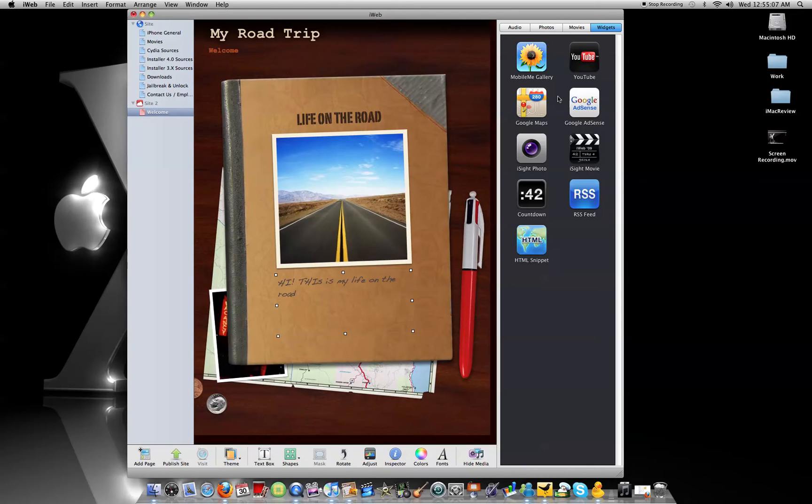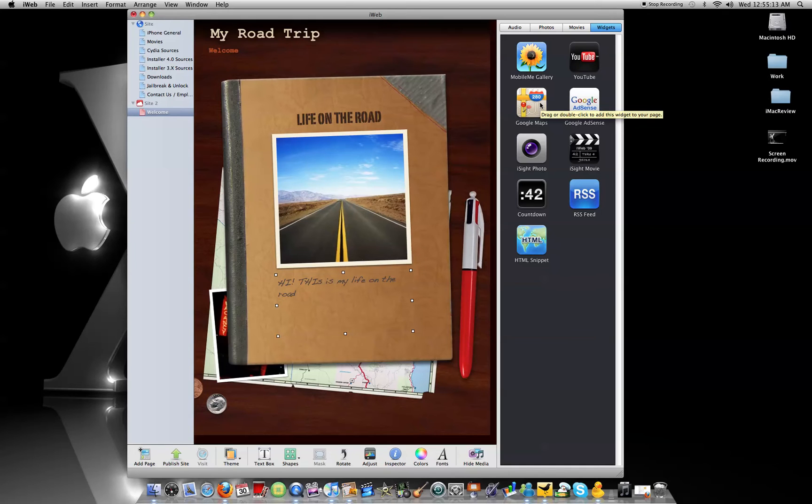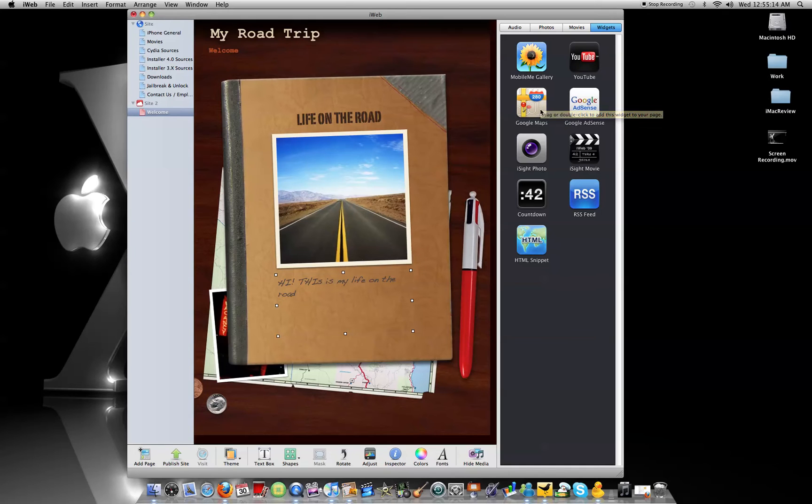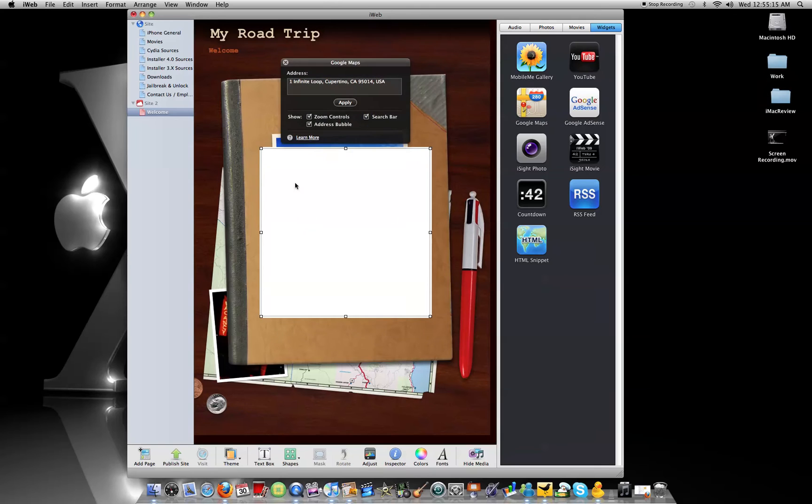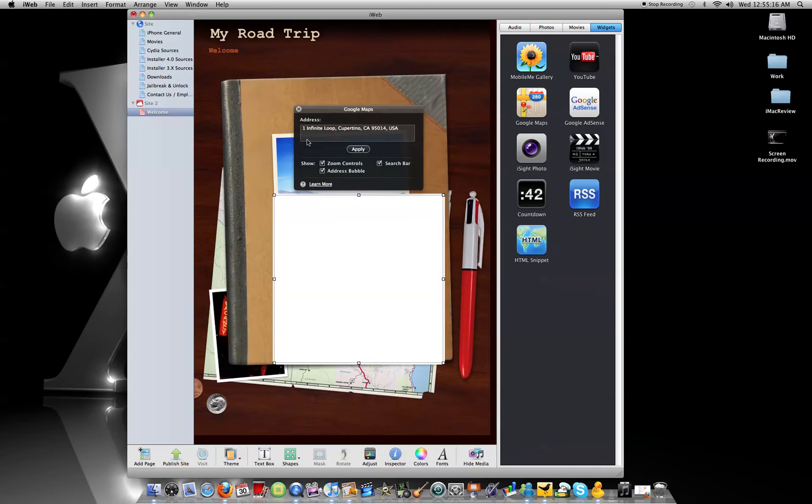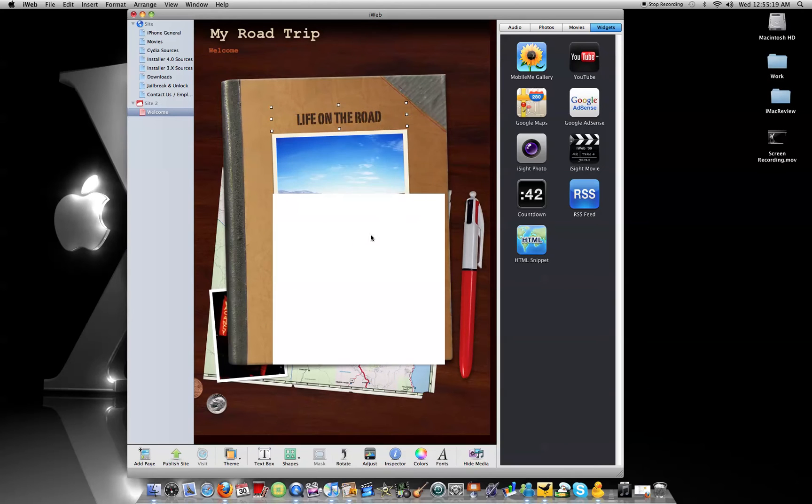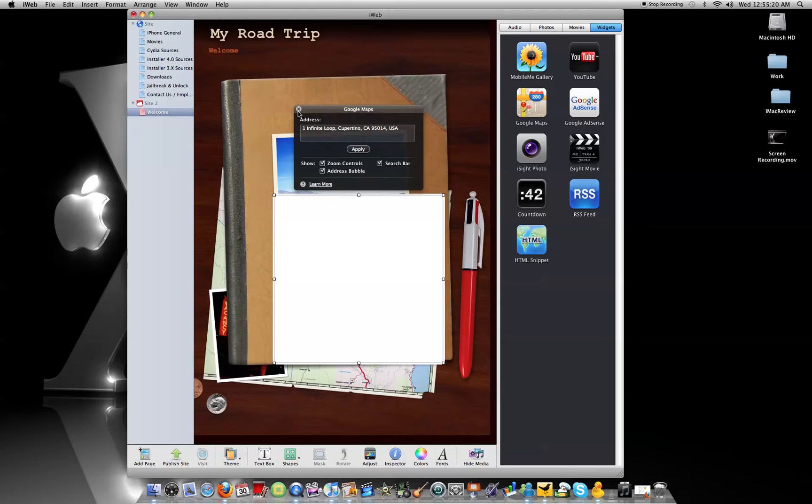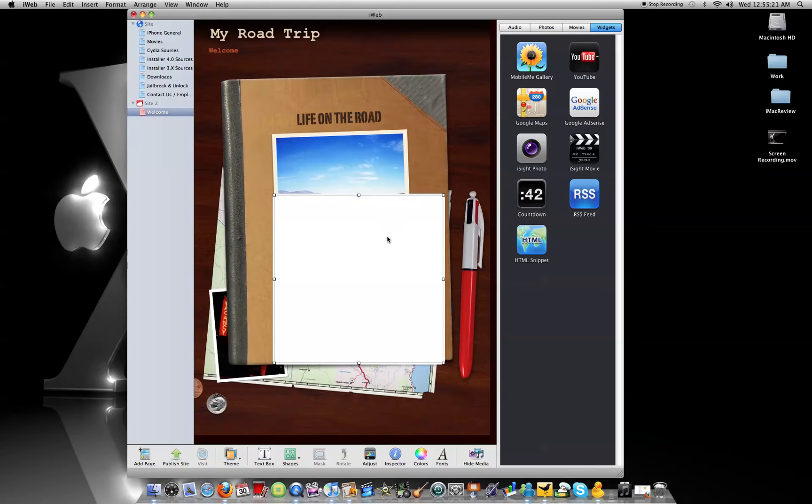Okay. Now, there's also Google Maps. So say, your life is on the road, and you saw this really great restaurant. You can put the address on Google Maps. Double click right here, and it'll direct people or show people what you're talking about.